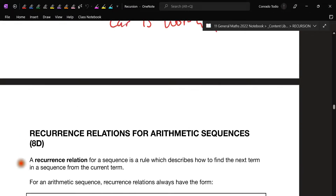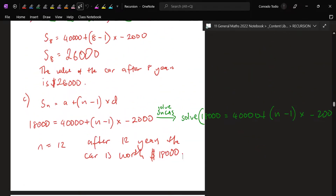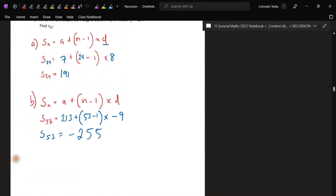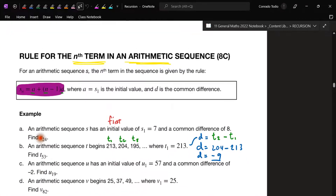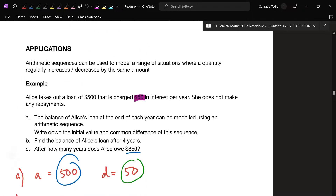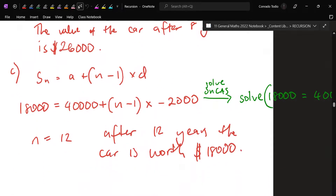All right, so you'll remember in the previous chapter — that was 8c — we looked into what we call the nth term rule. The nth term rule, if I was to give it a definition, is basically able to give you any term you're looking for. So if a question asks you for the nth term rule, you need to give me the equation that tells you how to get any term you're looking for. I might just quickly go over how to create the nth term rule.